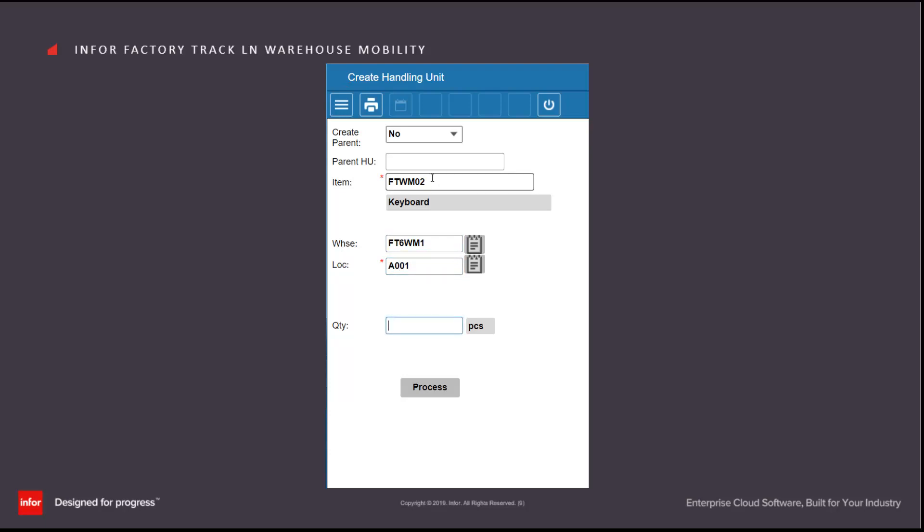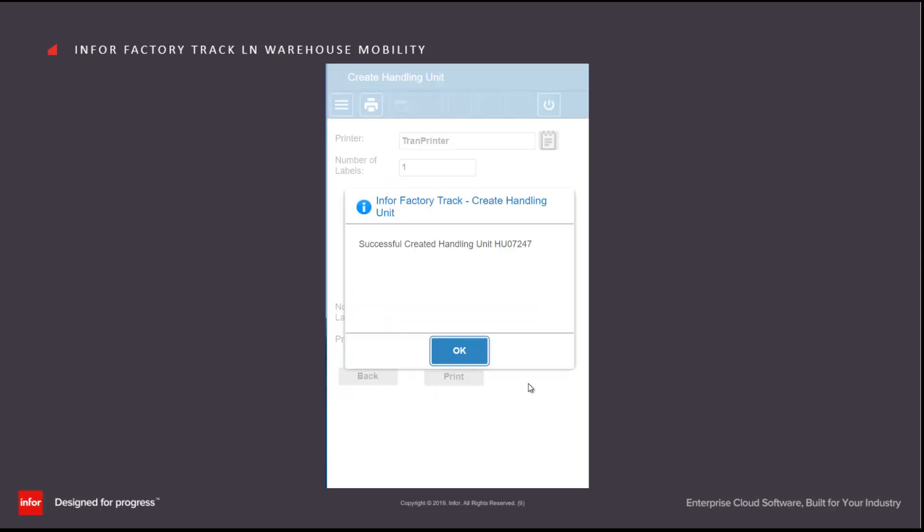If the item was lot controlled or serial controlled or it wasn't location controlled, then different fields would be appearing here. I'll specify the quantity I want to place into this container and I hit the process button.